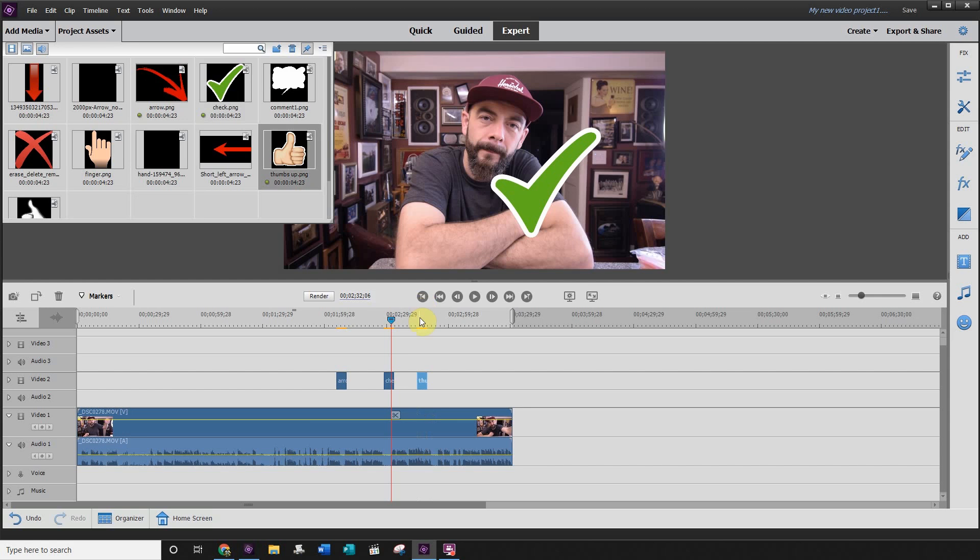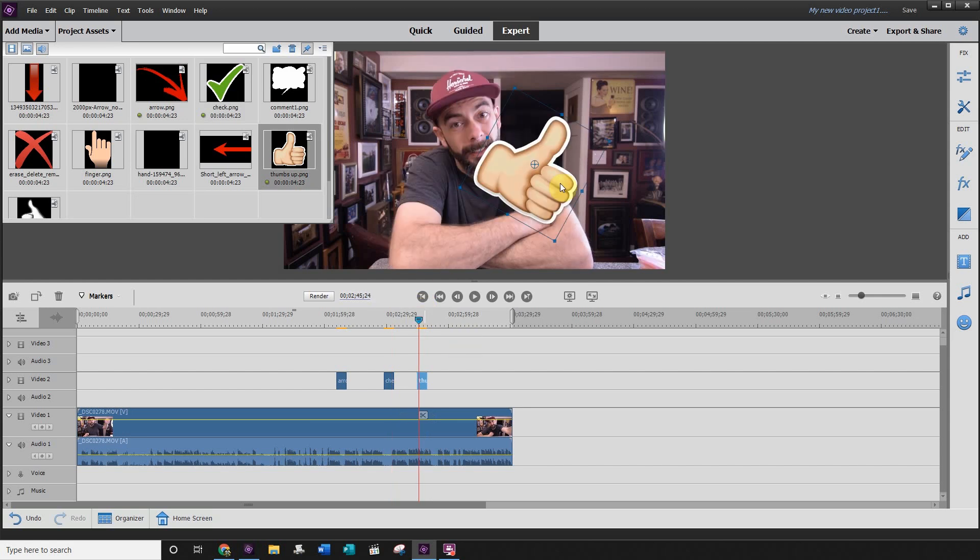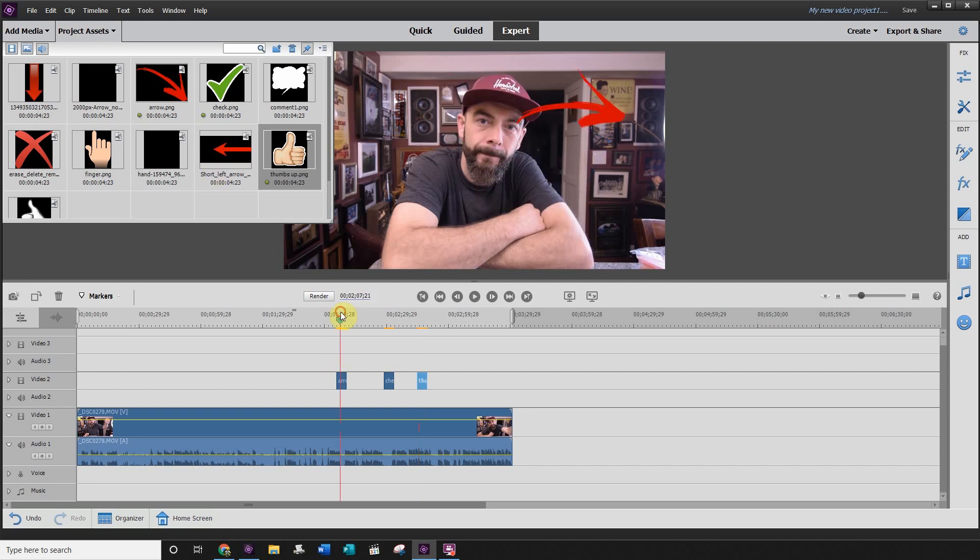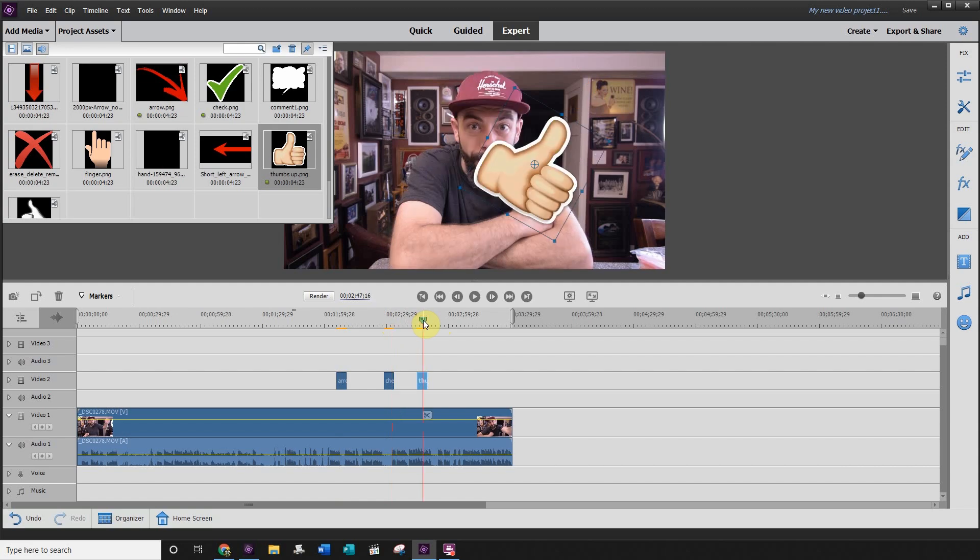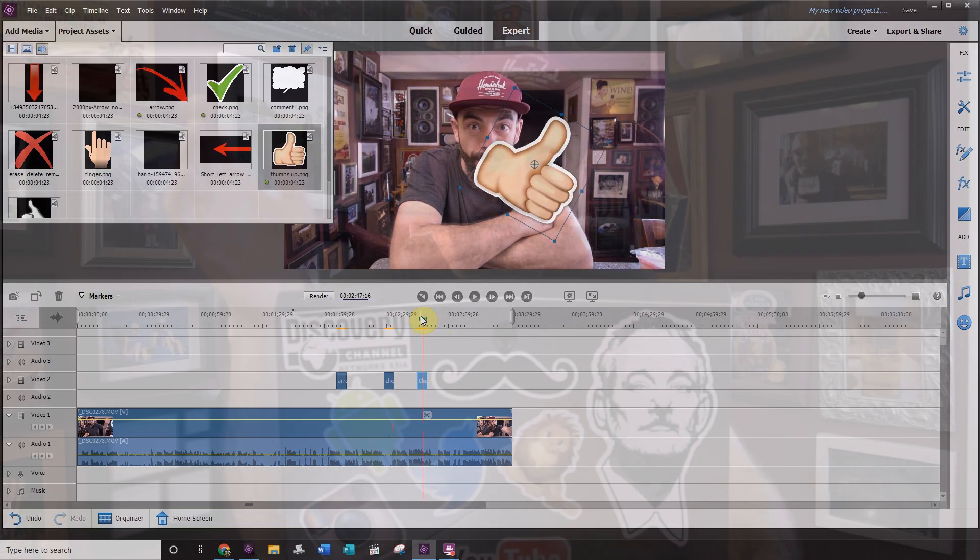As you can see, using transparent images allows you to highlight things within your videos, give a quick thumbs up, or even a check of approval. My favorite is the arrow, my second favorite is the check mark, and another one of my favorite go-to's is the thumbs up.